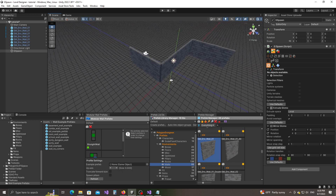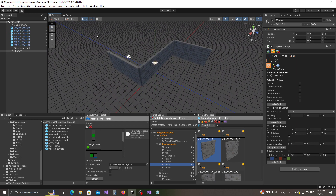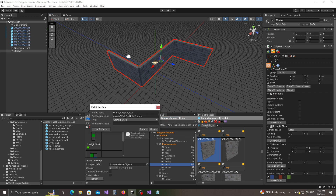Okay, so this is how the wall pieces snap together. Now I'm going to select all of them — switch to selection mode and select all of these wall pieces. Click on 'Create Prefab' inside the prefab library manager window and give your prefab a name. I called it 'Cinti Dungeon Wall'.